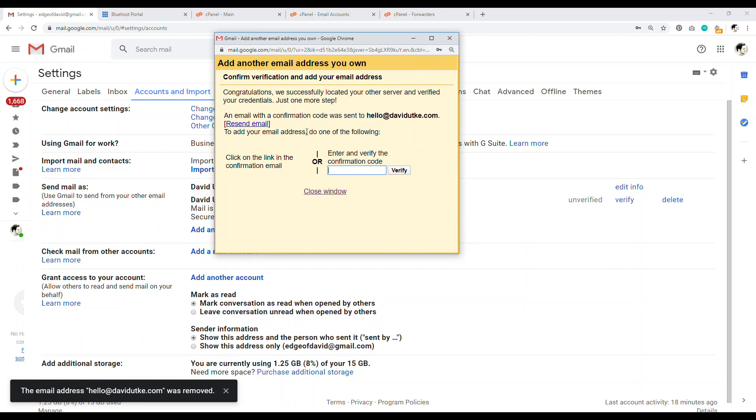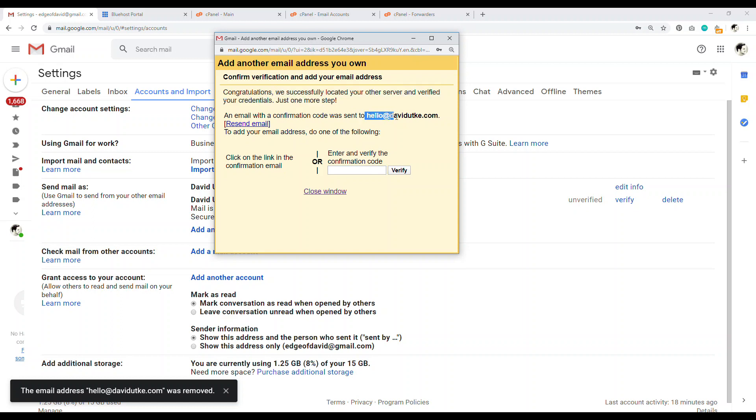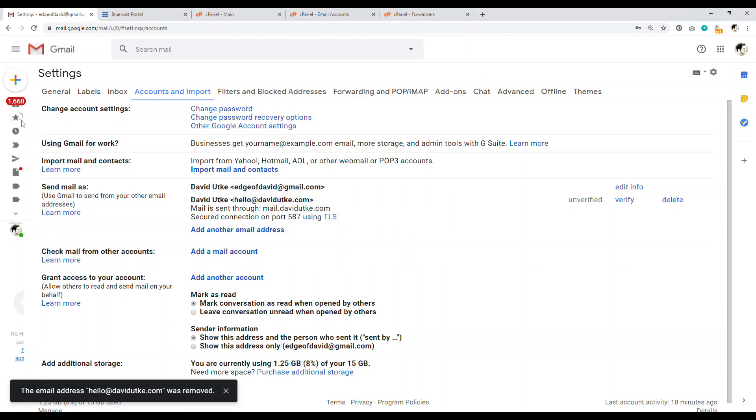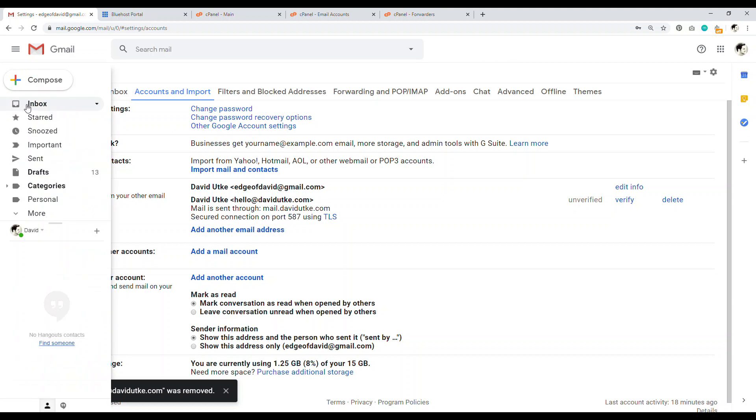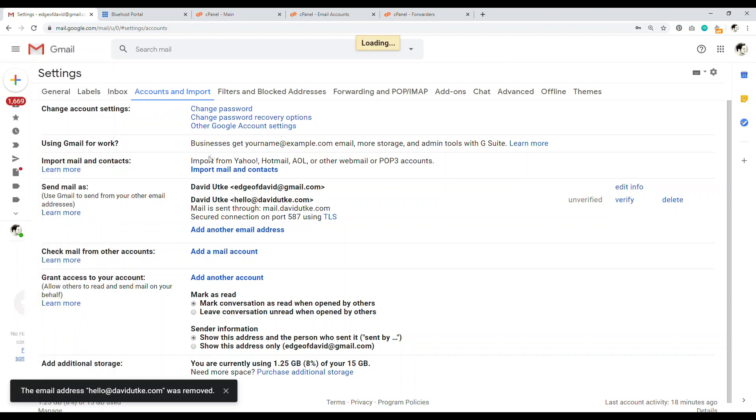Now it says congratulations, we just sent an email verification to hello at the custom domain name that you just set up. And now enter the verification code here. Now because we have email forwarding setup, it should be sent to our Gmail account. And so we go here.